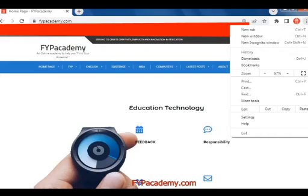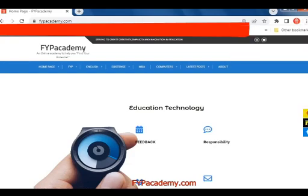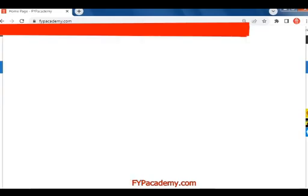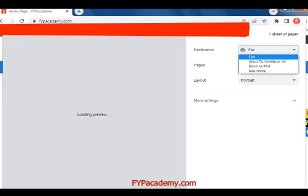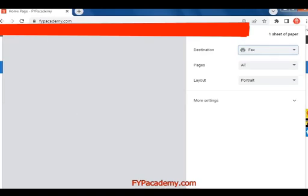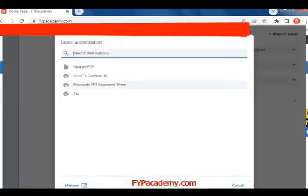In the browser window, at the top right of the screen, click on the three vertical dots, then click on Print. Under destination, click on 'See more' and in the new window that opens, click on 'Manage' at the bottom part of the screen.